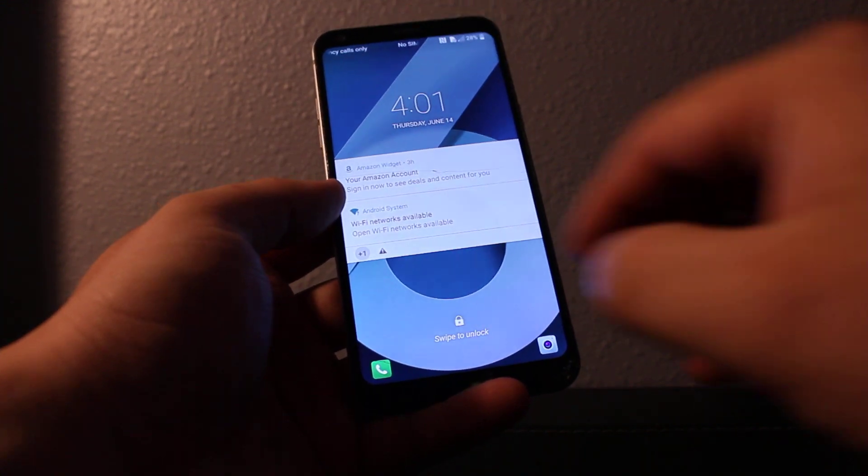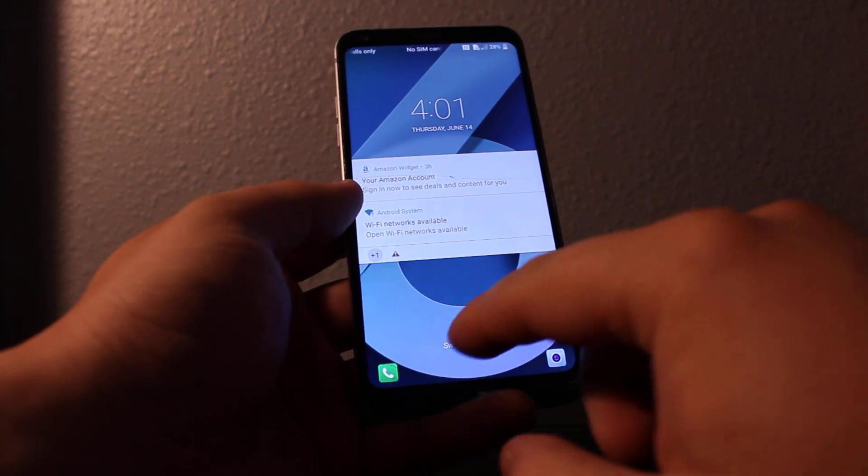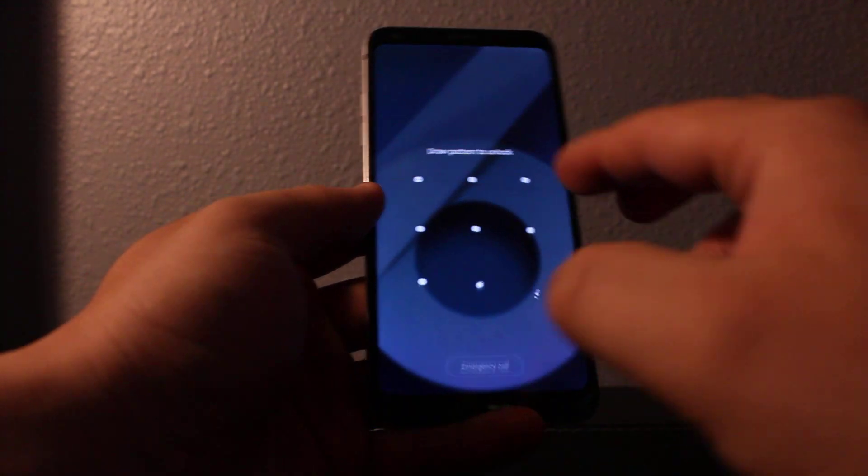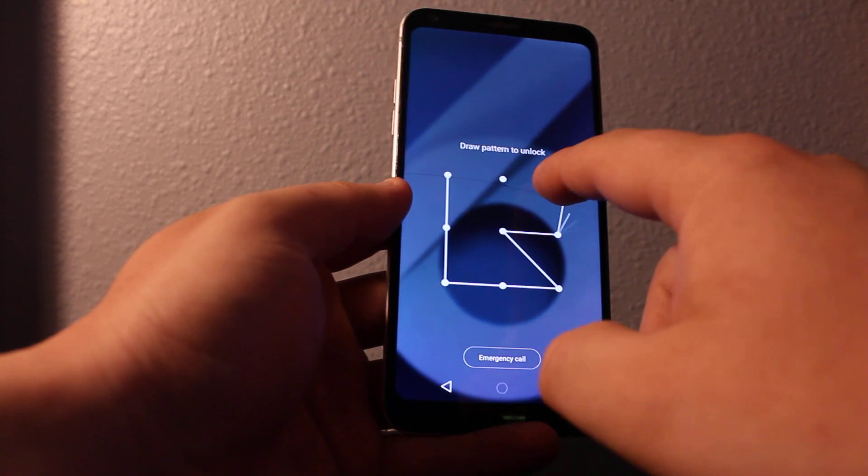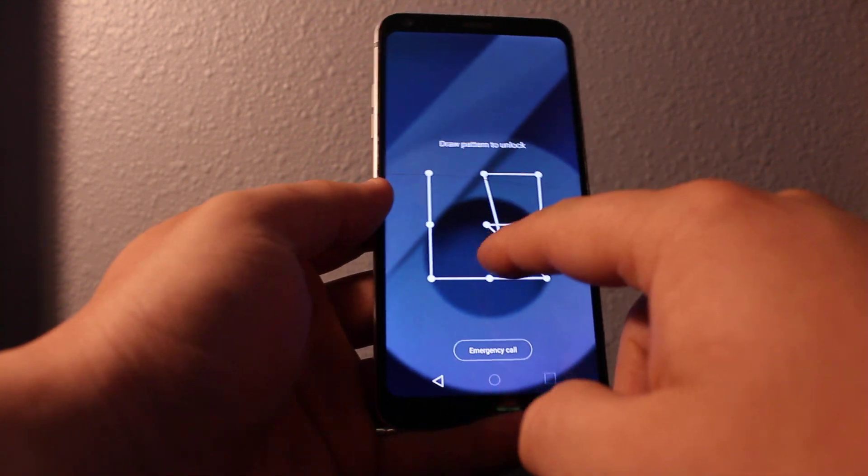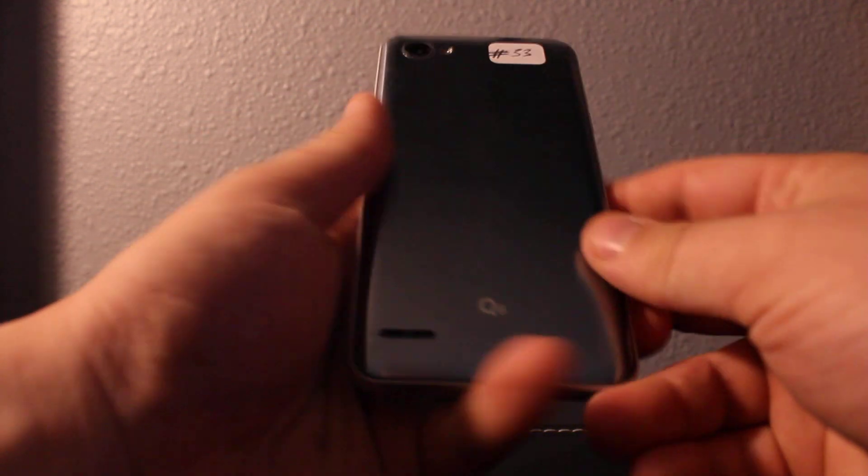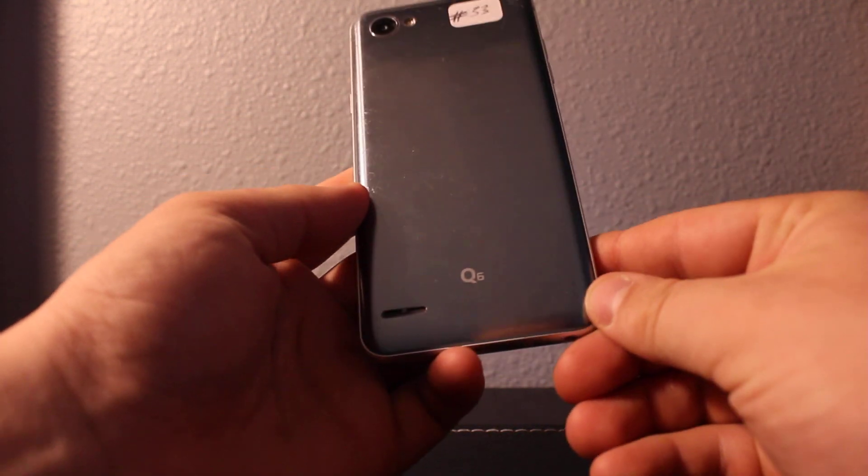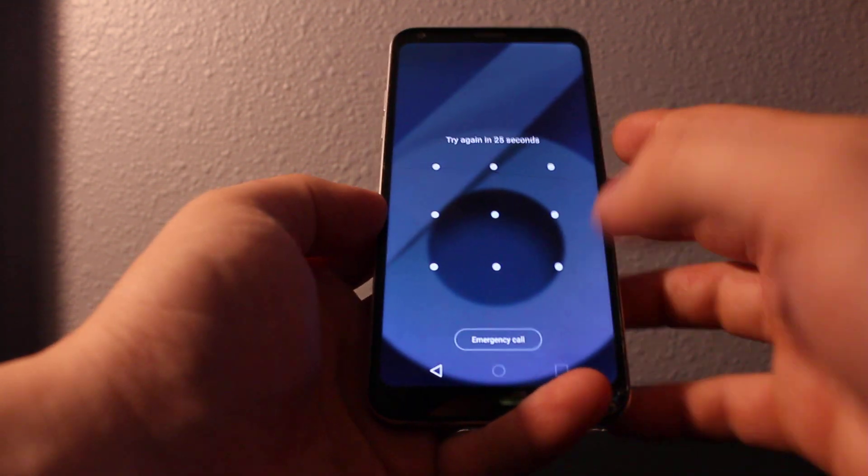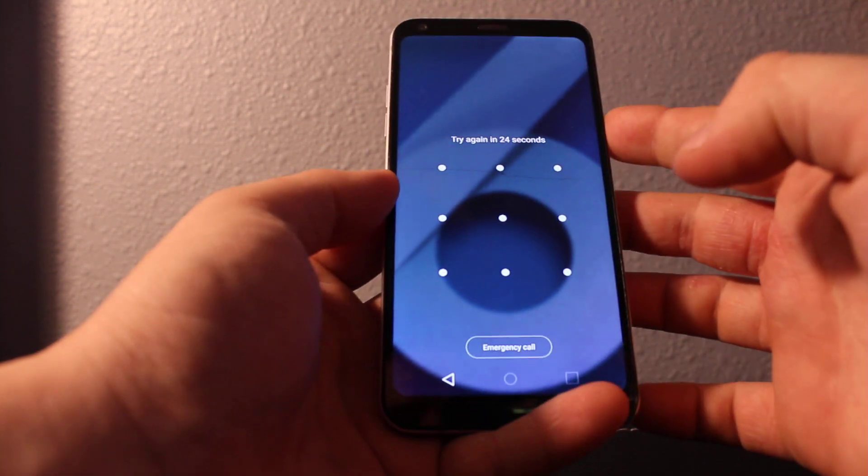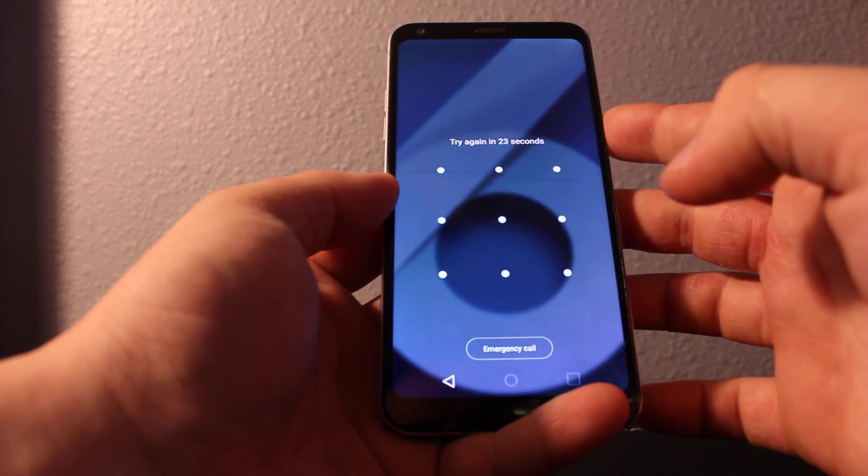Hi everyone, I'll show you how to bypass password or screen lock on this phone. It's LG Q6 as you can see right here. So all you have to do is just power the phone off completely, make sure it's off.